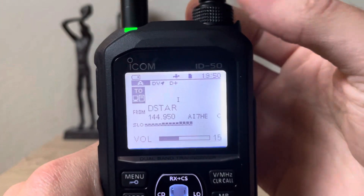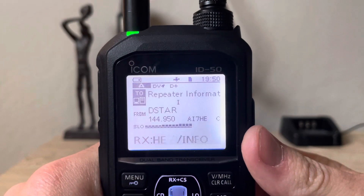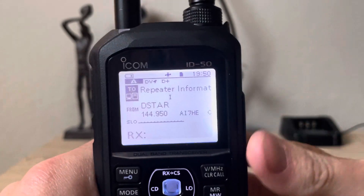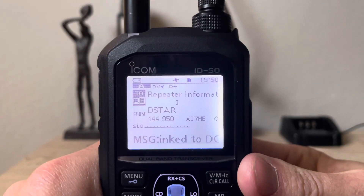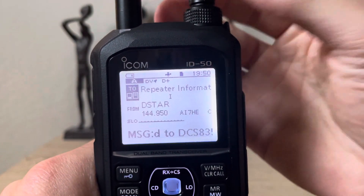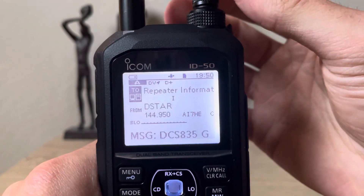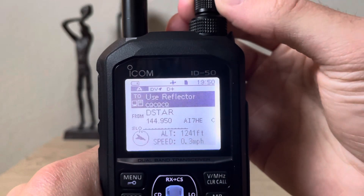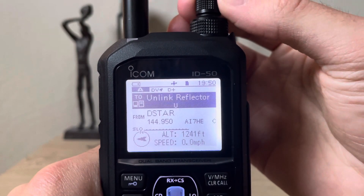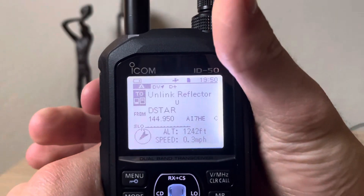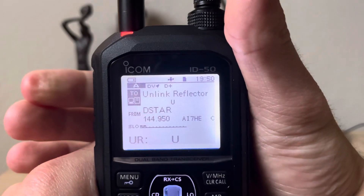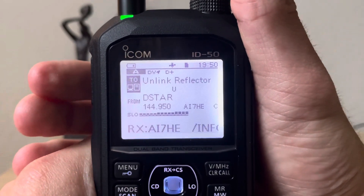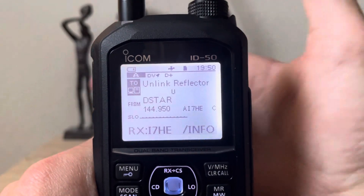It shows 'Link to DCS835G' — so we're currently linked to reflector 835G. That's a cool feature to know what you're connected to. Now you could go straight to Link Reflector, but I like to unlink first. So we can unlink right now — just press the PTT, only has to be a second. Now we're not linked to anything.